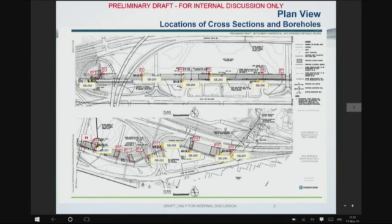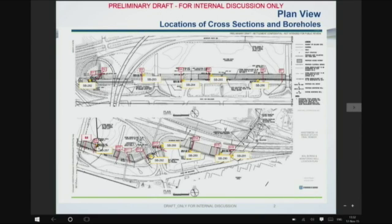You would correlate the upper borings with the lower borings. The depth of the borings depends on the slope height. If the slope is 30 feet high, on the upper borings you'd want to go down at least 40 to 50 feet. For the lower borings, you'd only need to go down around 20 feet.